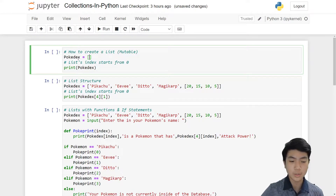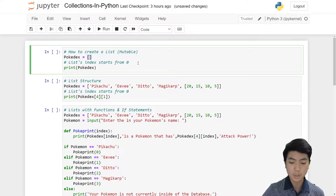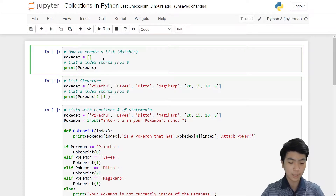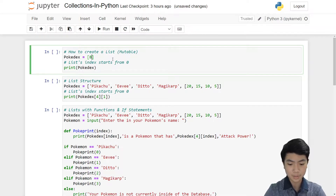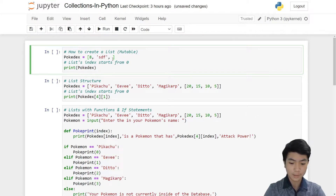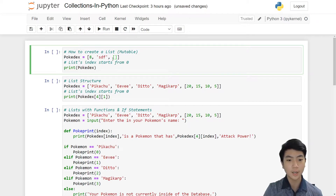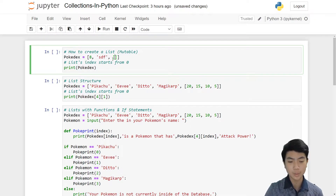This is a list — here we're declaring Pokédex as an empty list. To create a list, you need two brackets: the left bracket and the right bracket. Anything you put into this list — such as numbers, integers, strings, or even another list — anything separated by a comma is a part of the list.